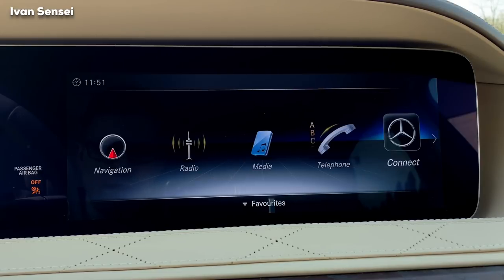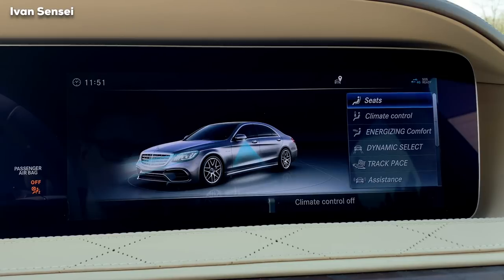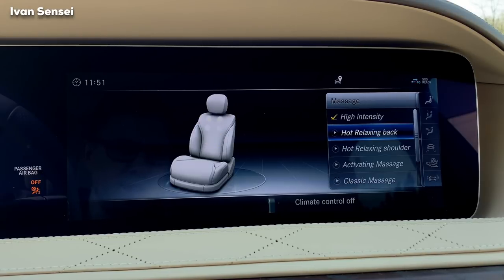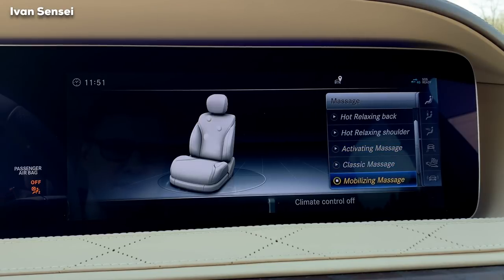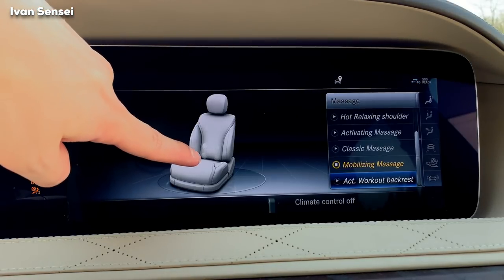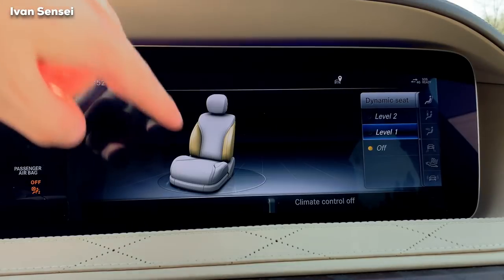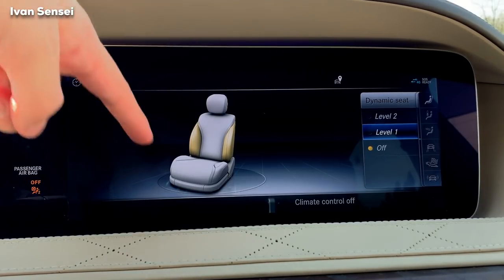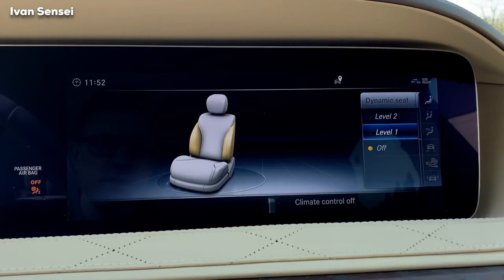Android Auto is also available. In the Vehicle menu, I put the input on fast — sometimes it's too fast. In Vehicle you have a seat section where you can select driver or passenger seat. You can have a massage at high or low intensity — hot relaxing, shoulder, activating, classic, or mobilizing massage. You can also see what is pushing on your back with the dynamic seat visualization.